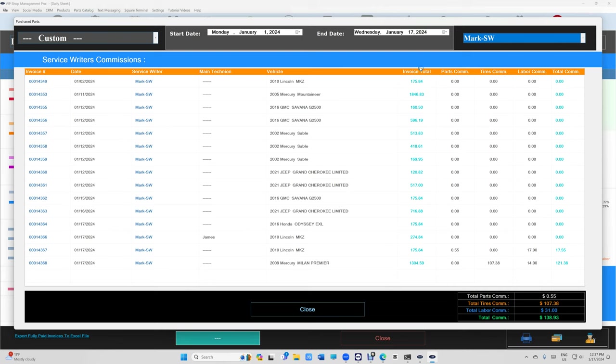And it's going to break it down. This is the invoice total, this is the service writer name, this is the invoice total, and this is the parts tires and labor commission and the total commission.